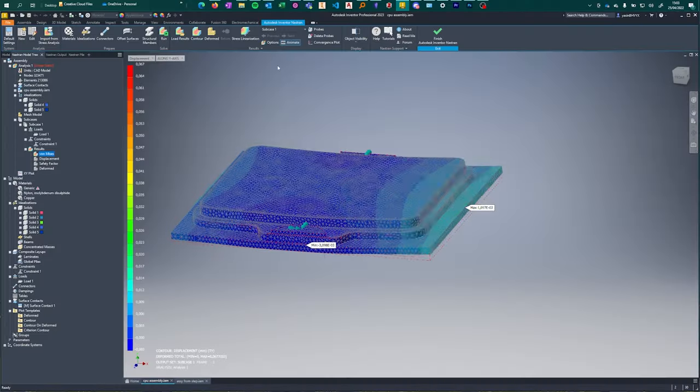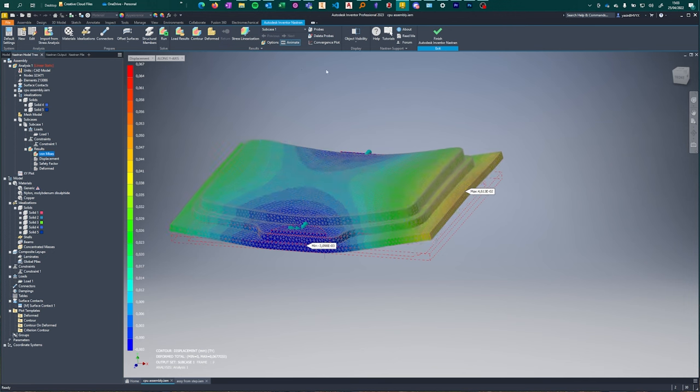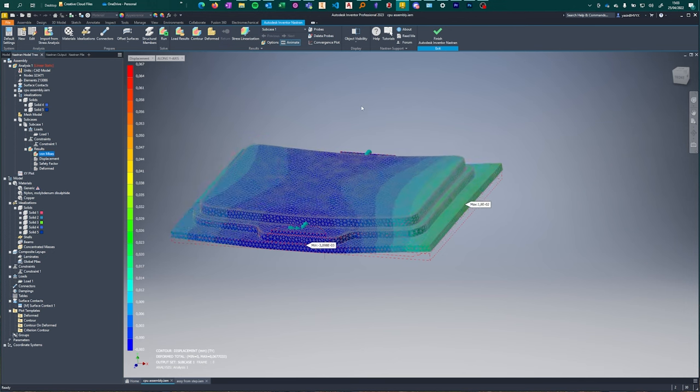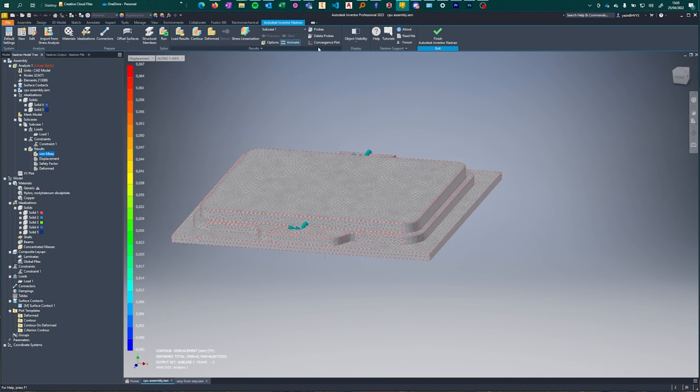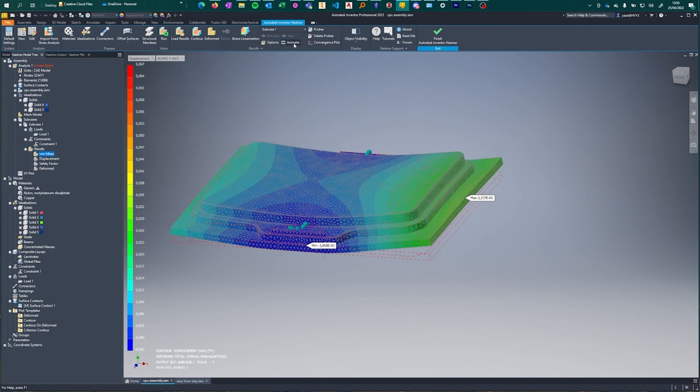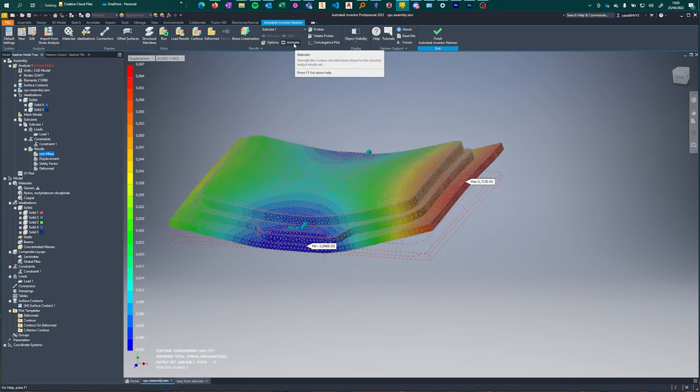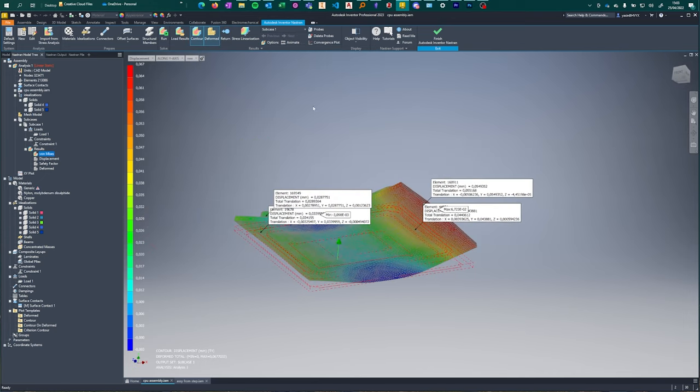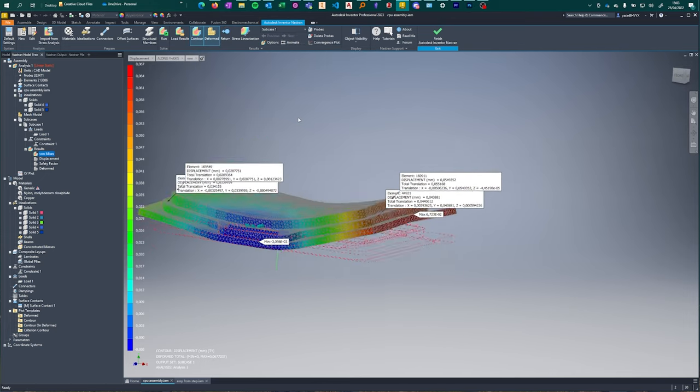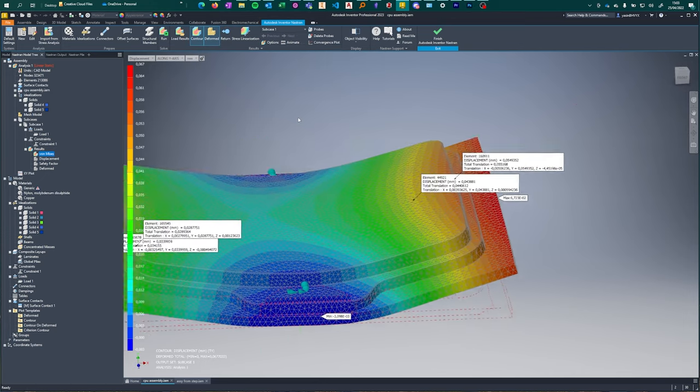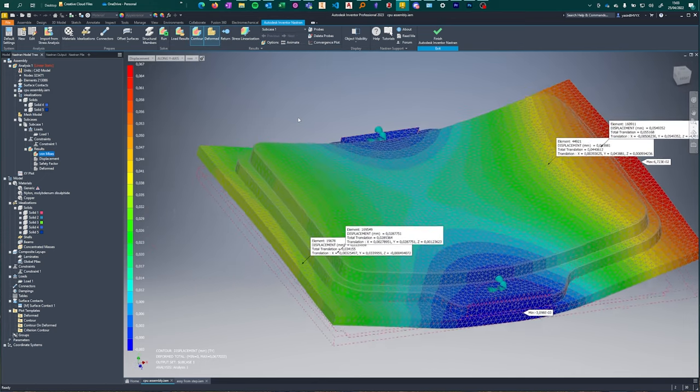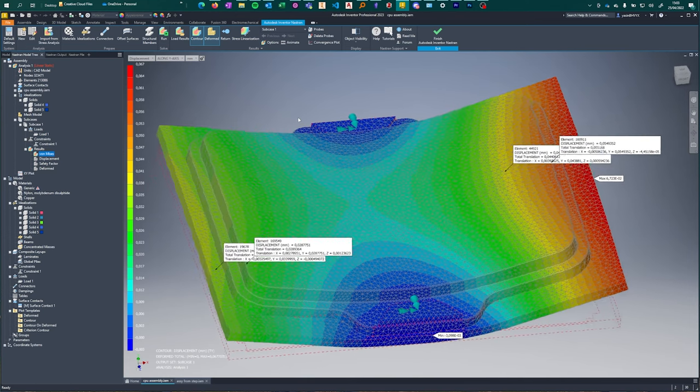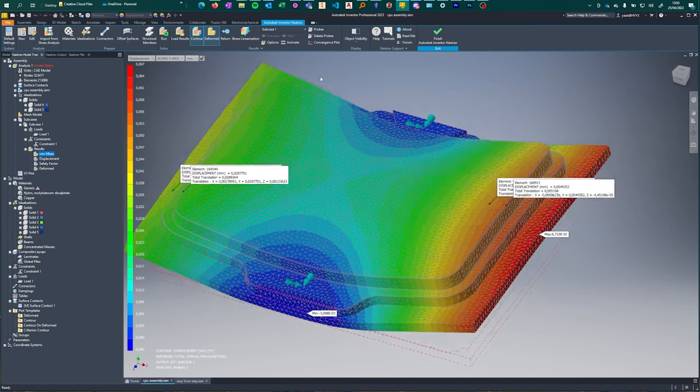Here are the results. This view is exaggerated to show where the deformations are. The maximum vertical deformation is on the edge of the IHS and is 0.05mm, which is quite a bit for something this small and with this application.